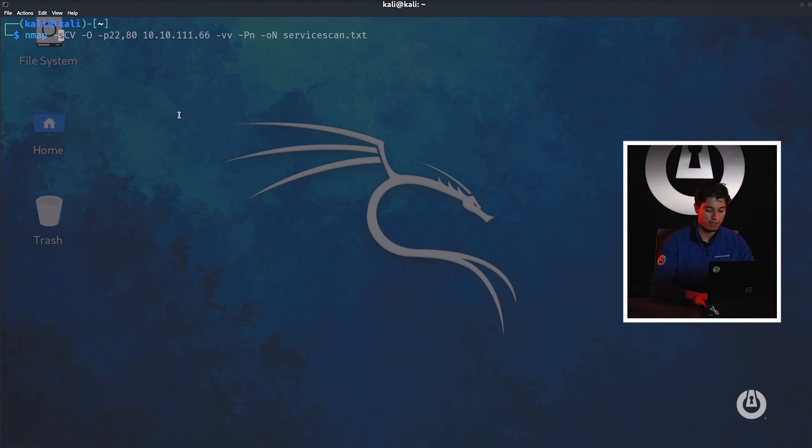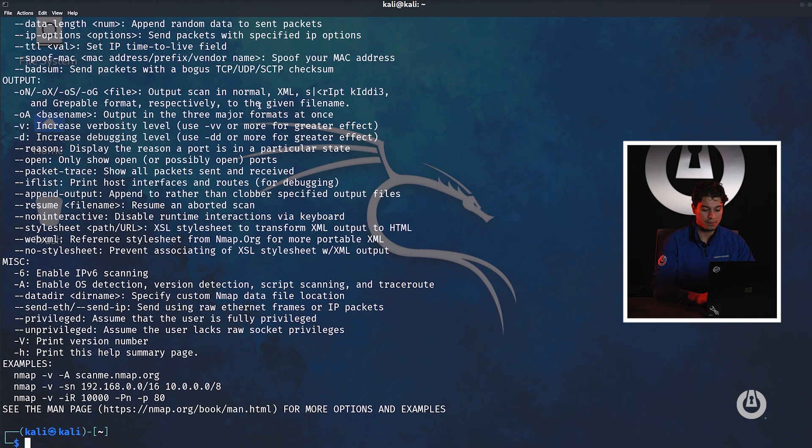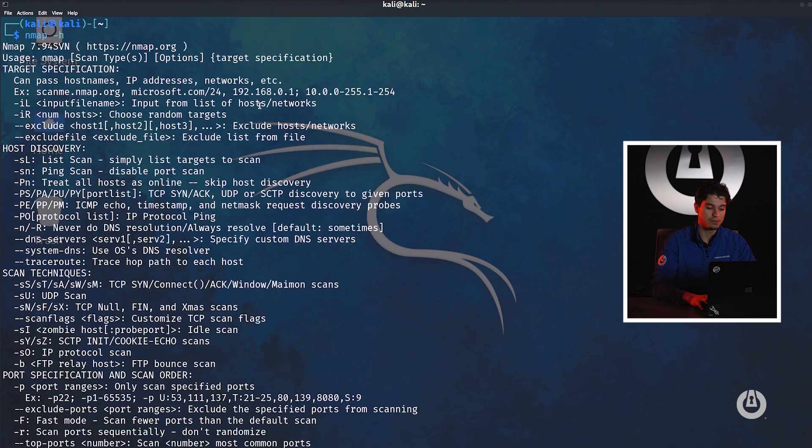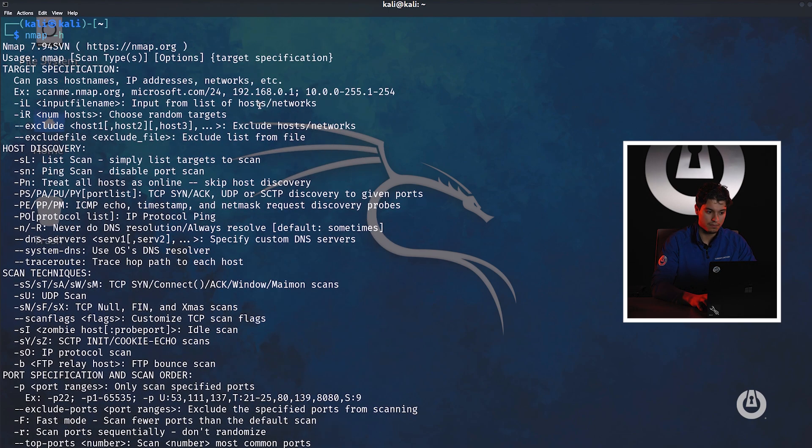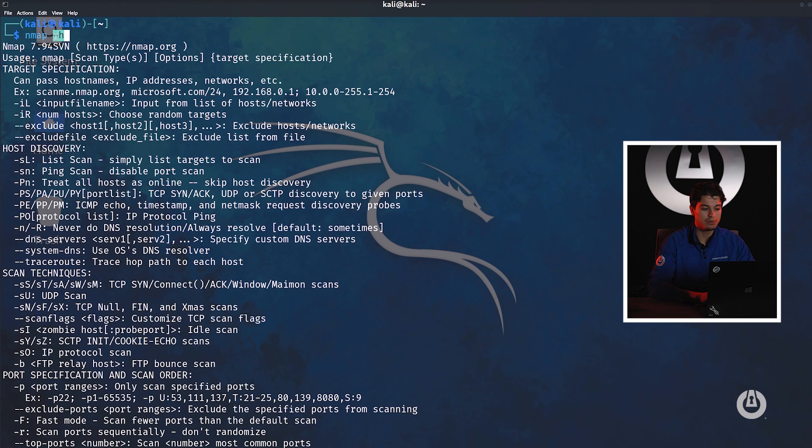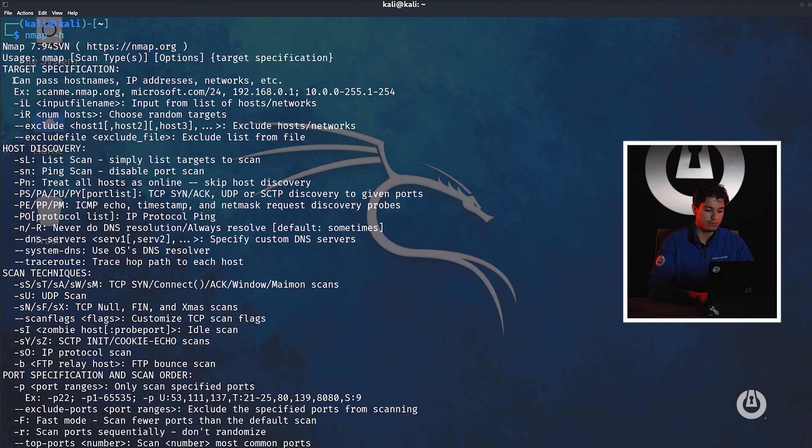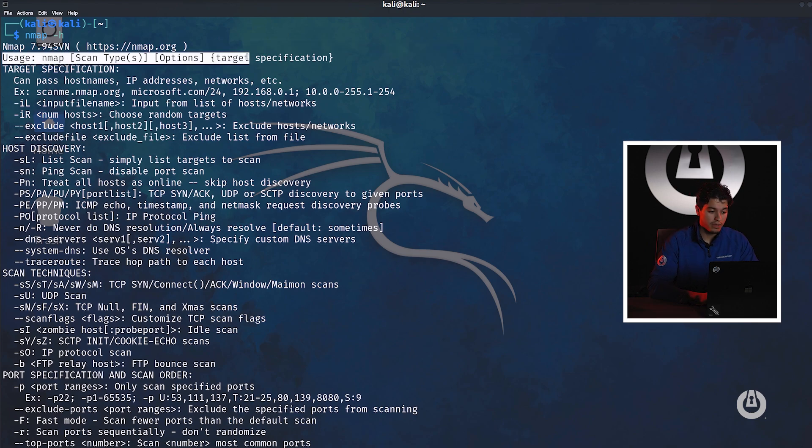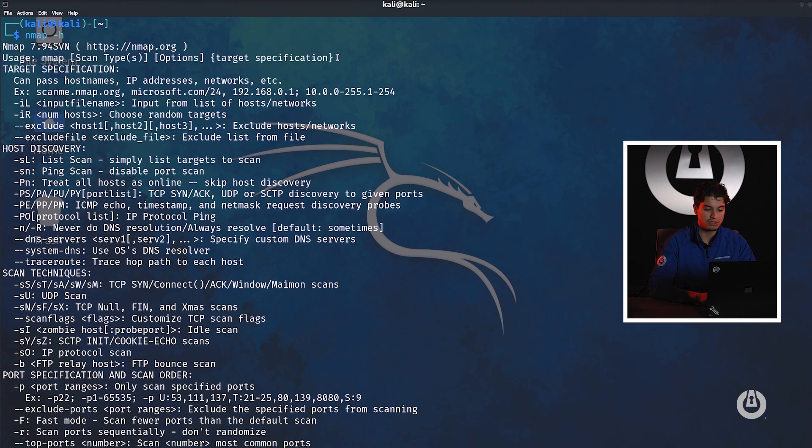From this point on we're going to run the command Nmap space dash h. You'll see a similarity in many hacking tools. They allow you to run the dash h argument and this will give you more data on that tool. Another important thing to know is the usage: scan type options, target specifications. It's this basic syntax that we have to follow.